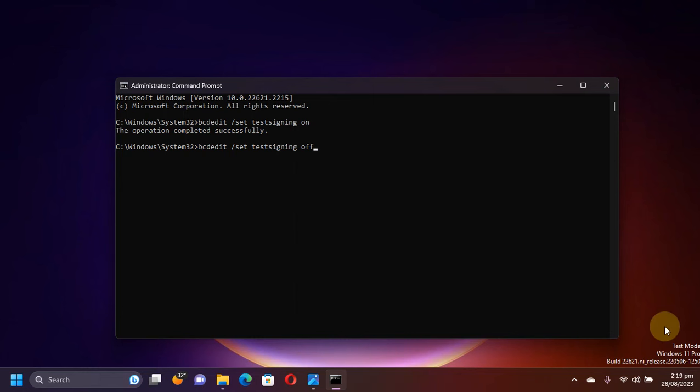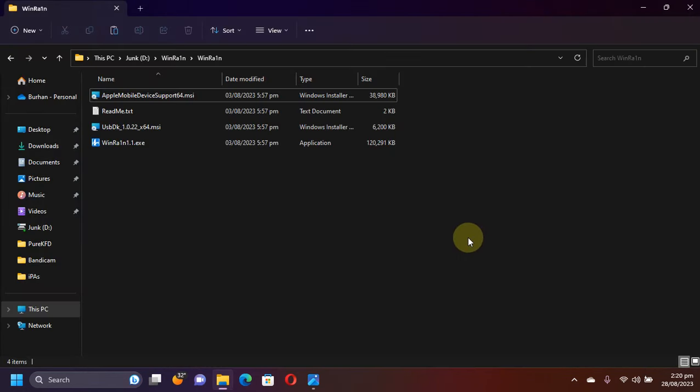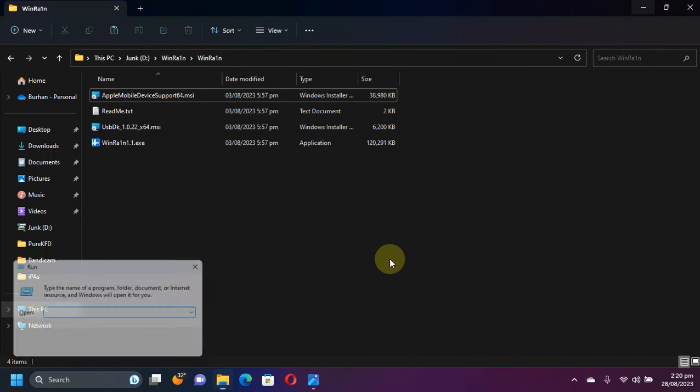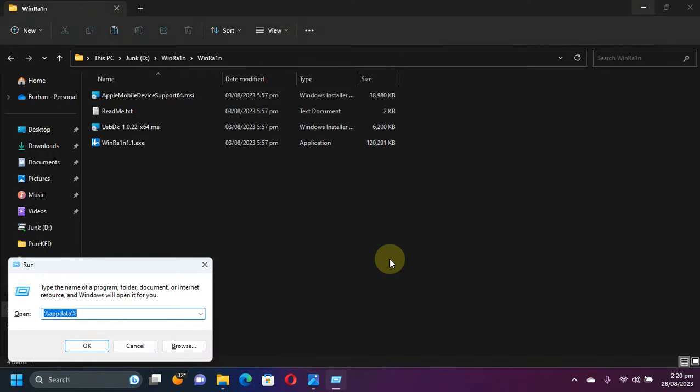The second method is to add the WinRA1ns directory and the iTunes directory into the environment variables. Of course, you will need to install iTunes directly from Apple first. If you did it from the Microsoft Store, uninstall it and install it directly from Apple's website.